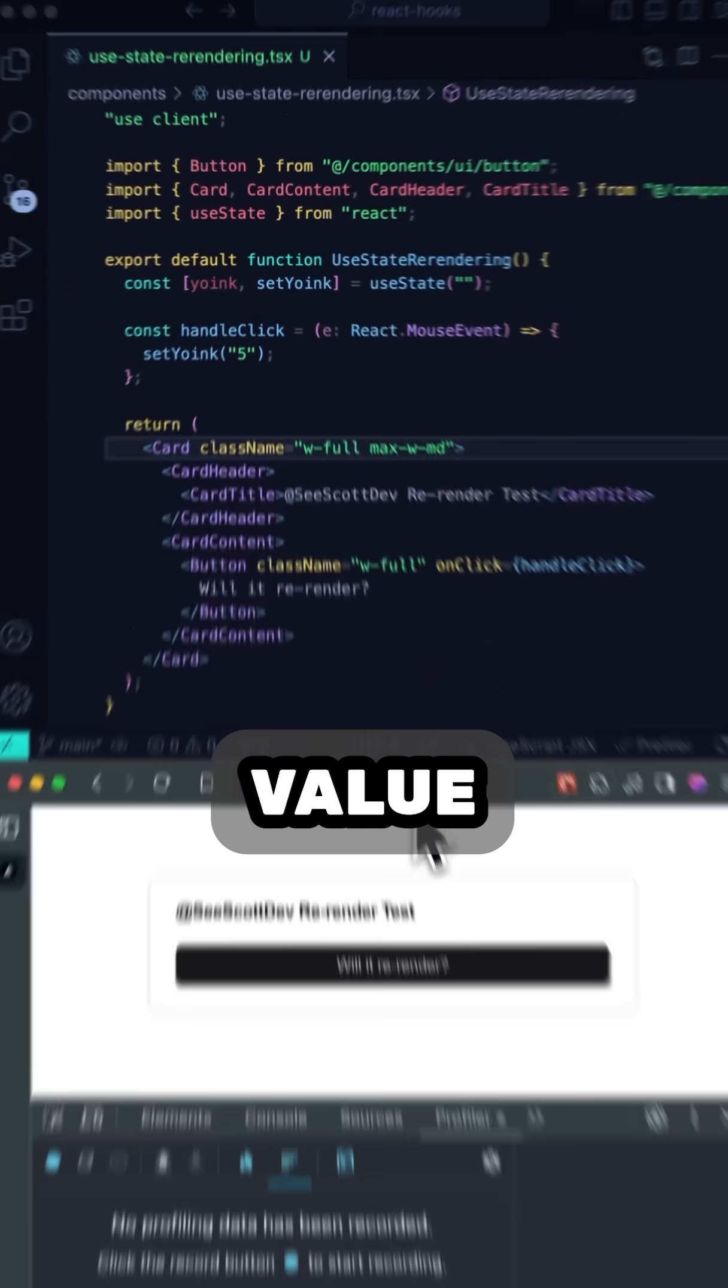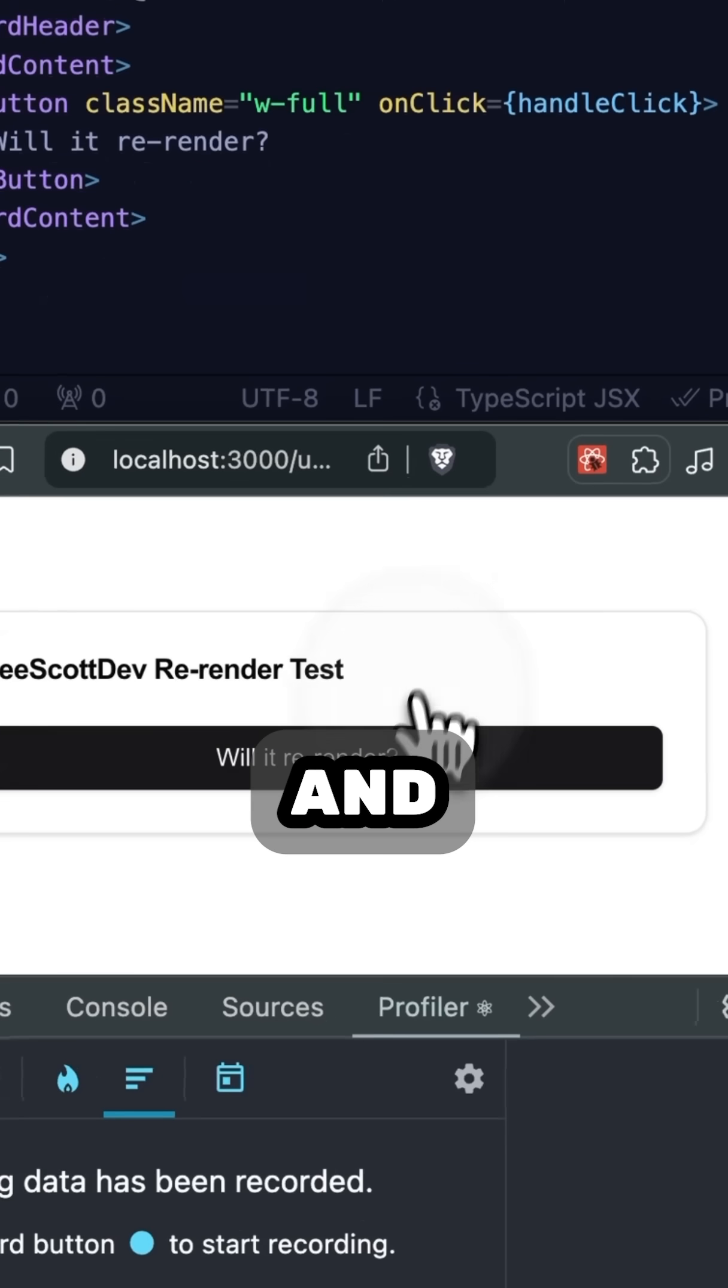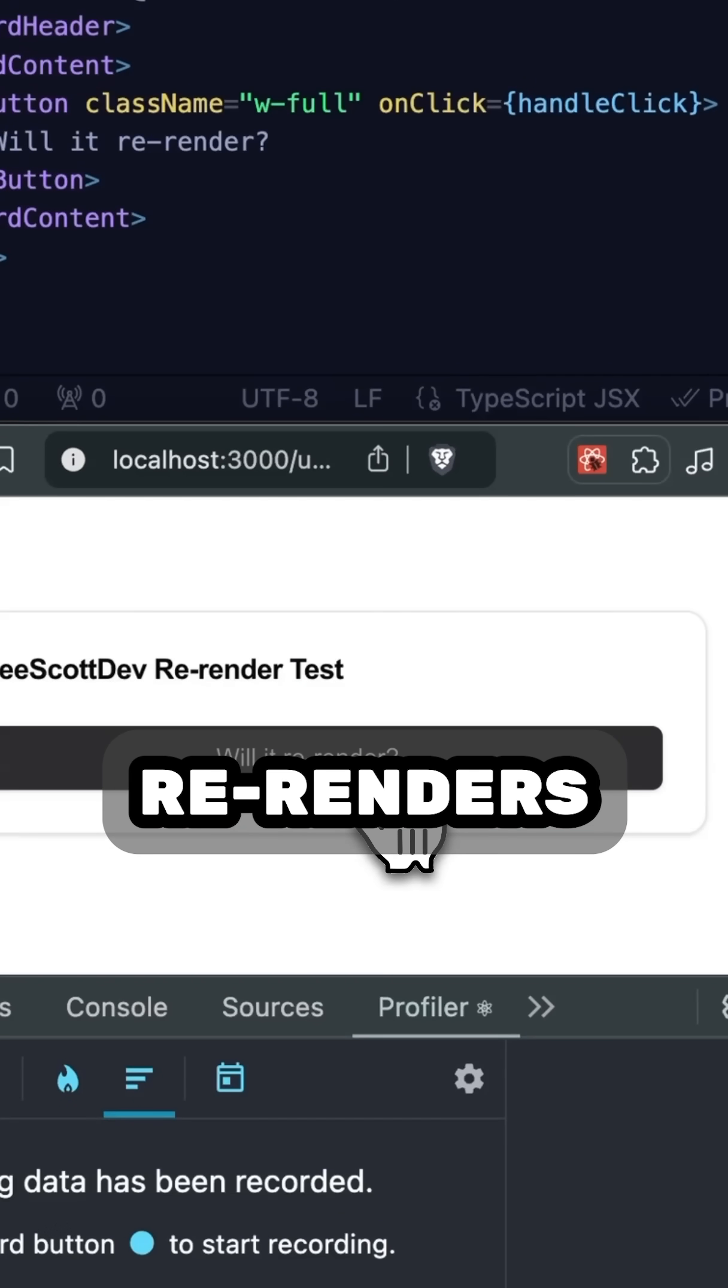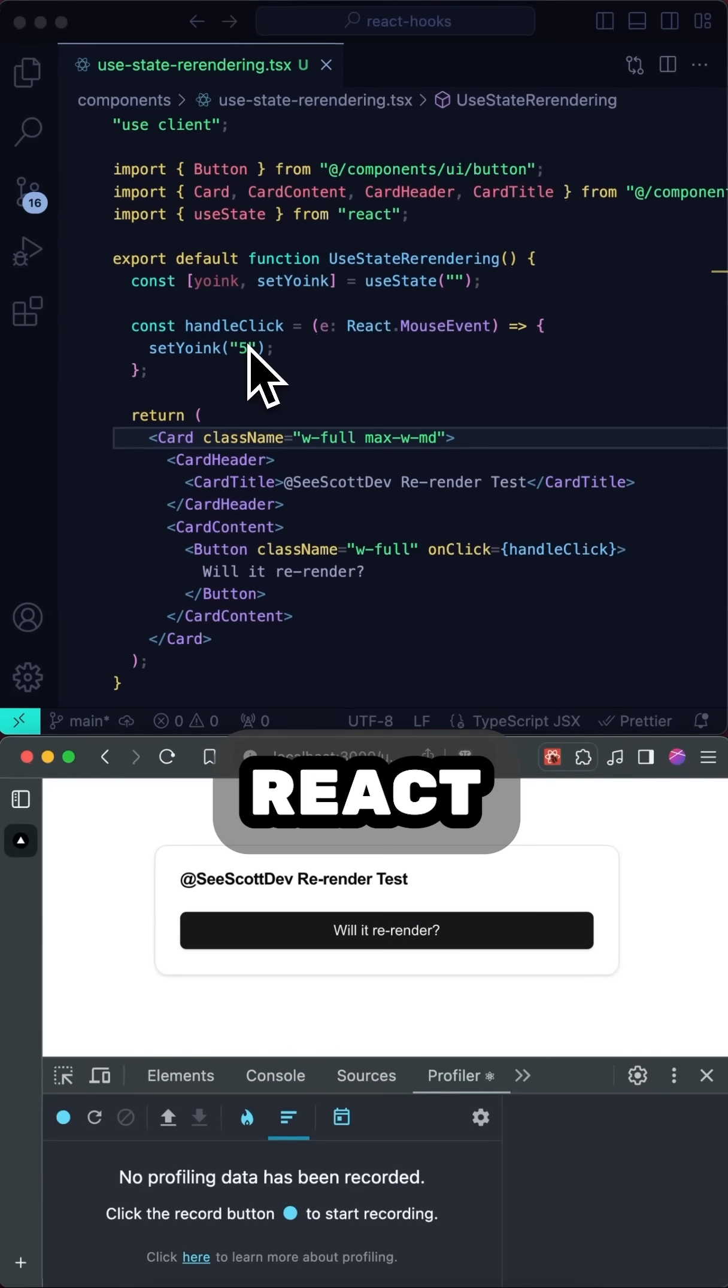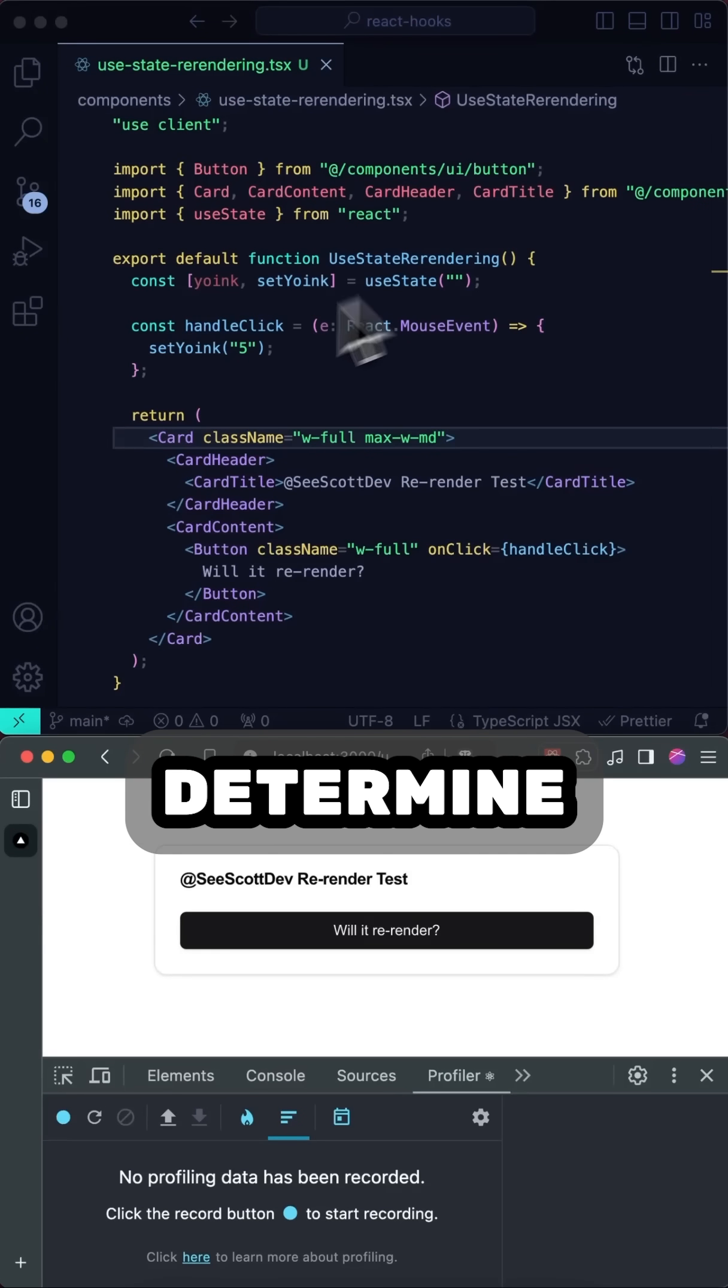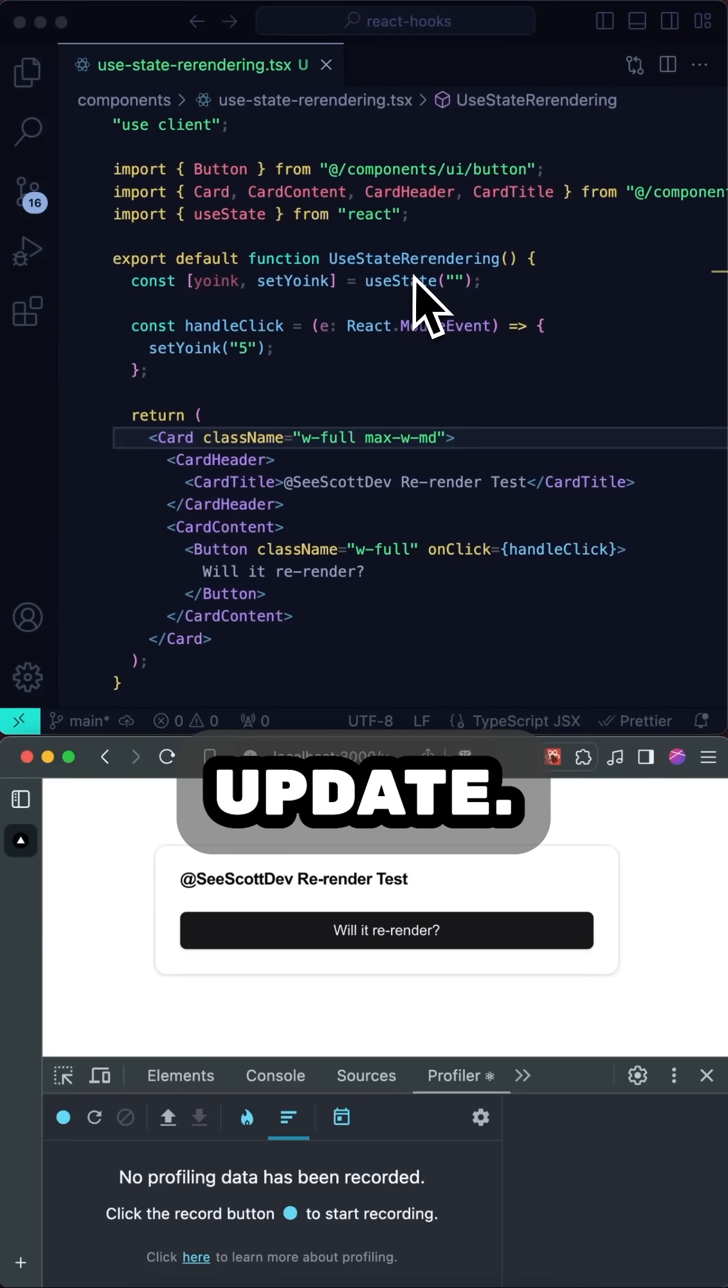So if I change this set value to 5, and click the button, notice that it rerenders. This happens because React is doing a comparison between values to determine if it needs to update.